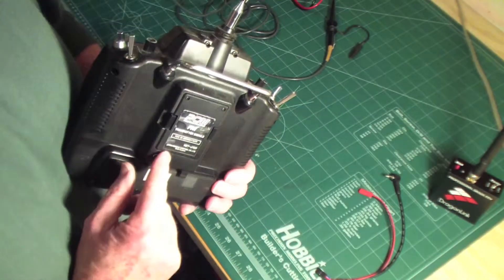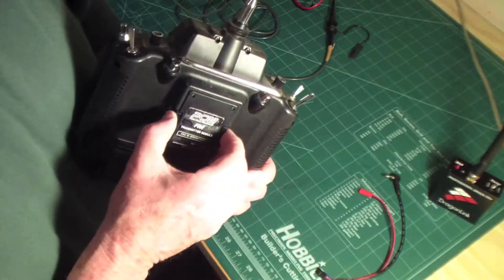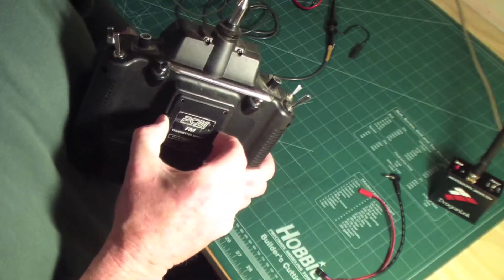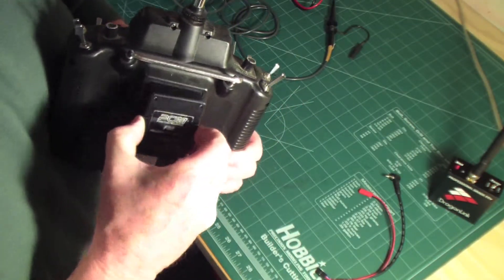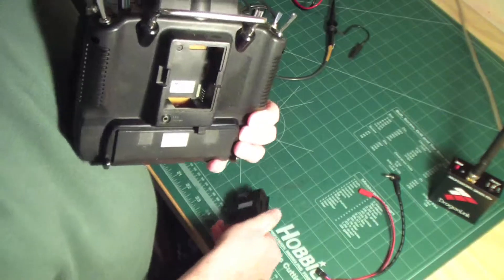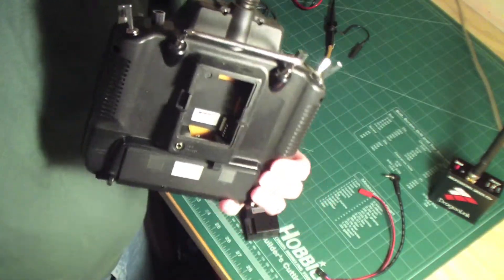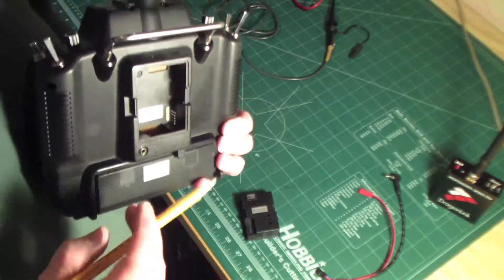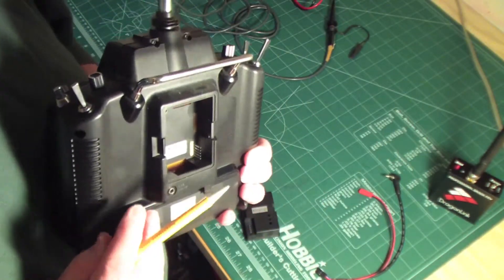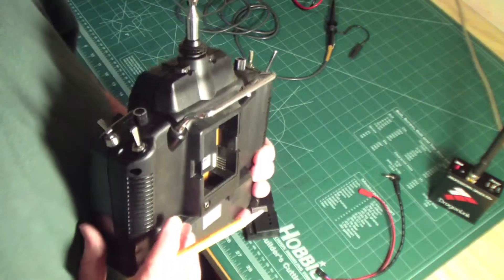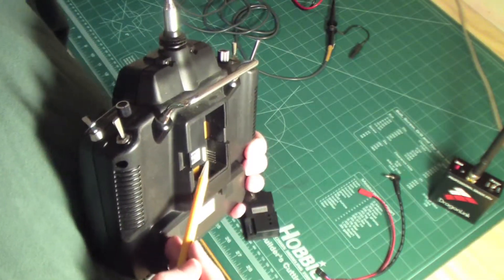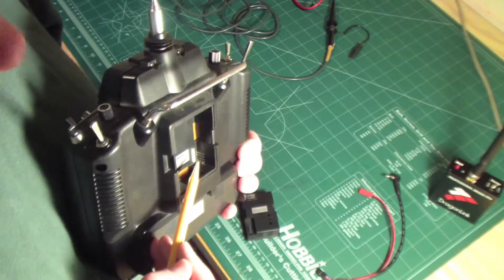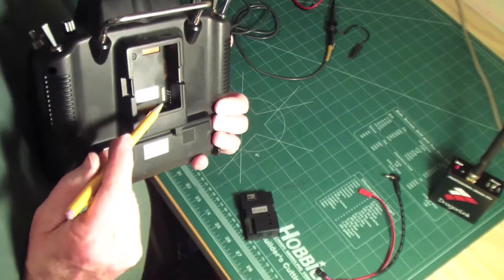If you look at the back of the transmitter, there's an RF module on here. Take the RF module out, and you'll see that there is a set of pins here that the module plugs into.